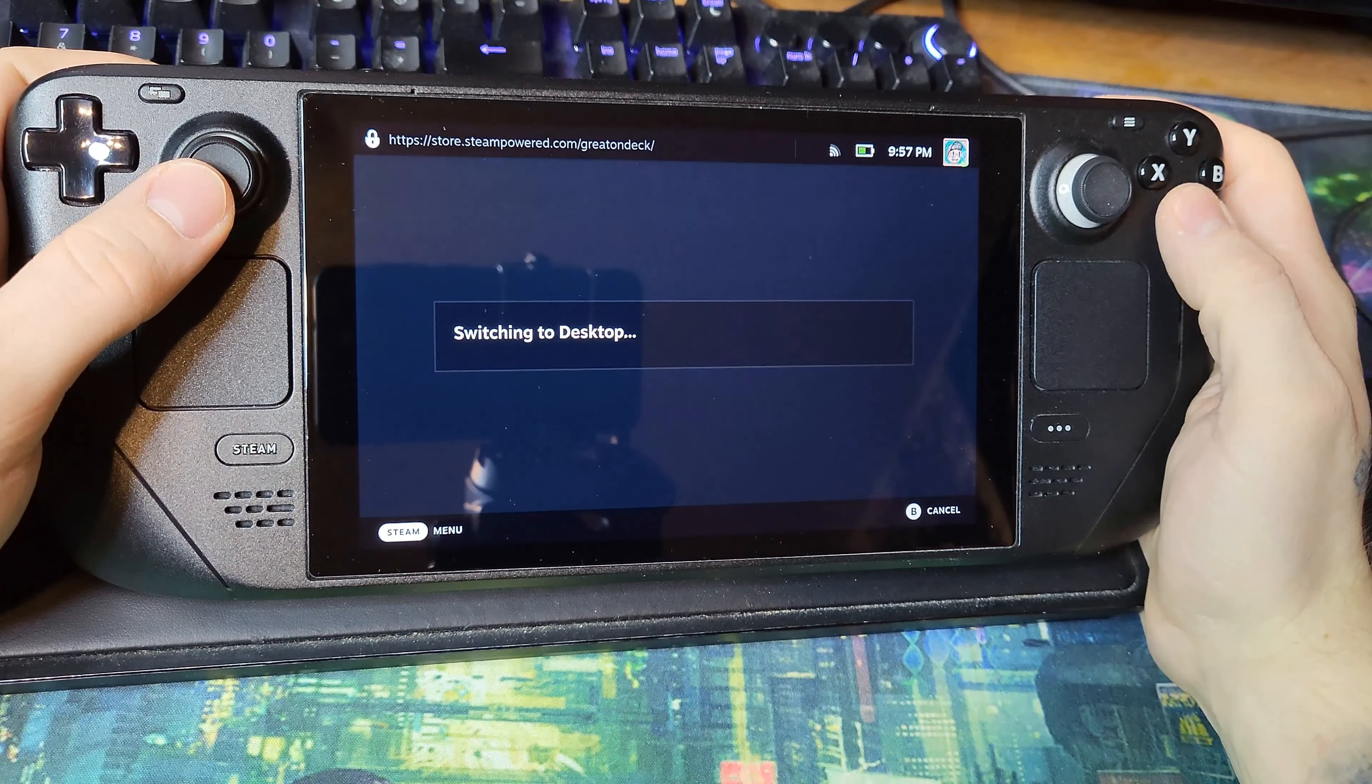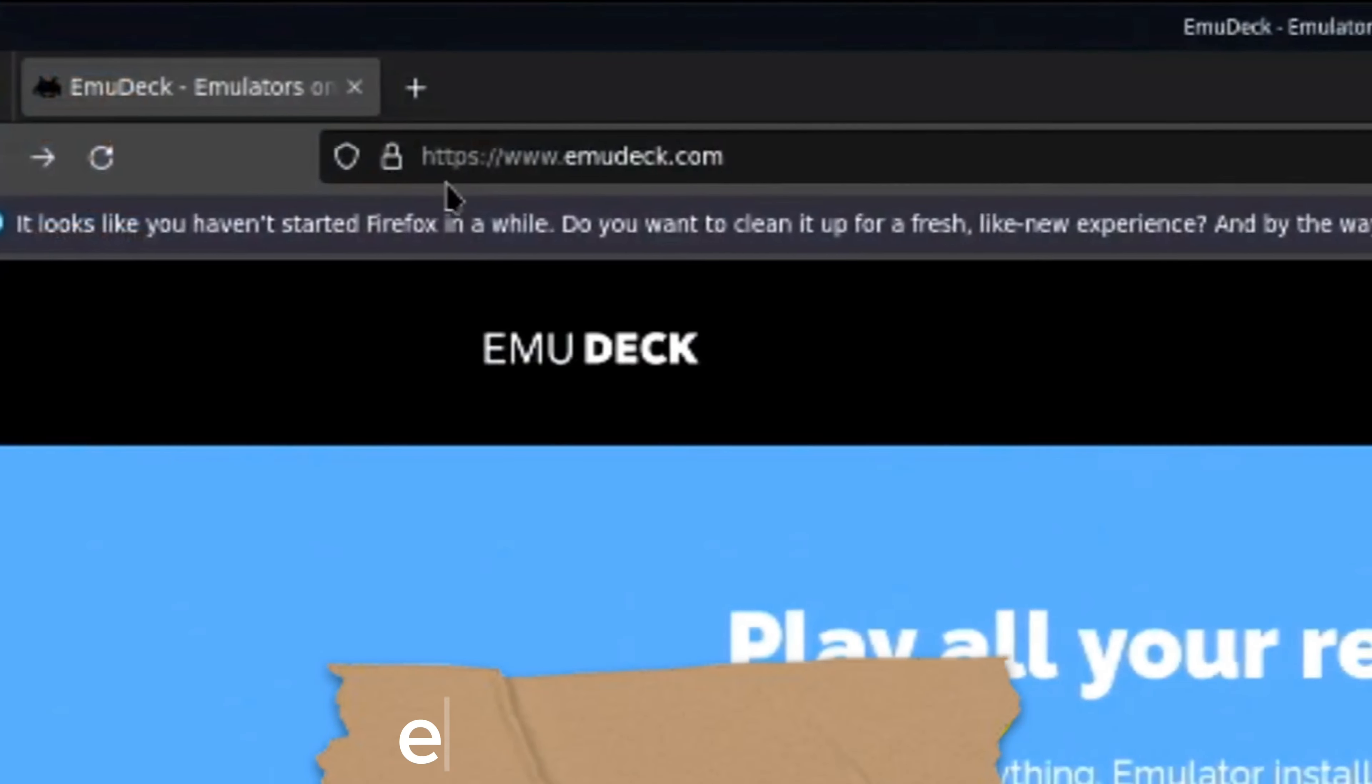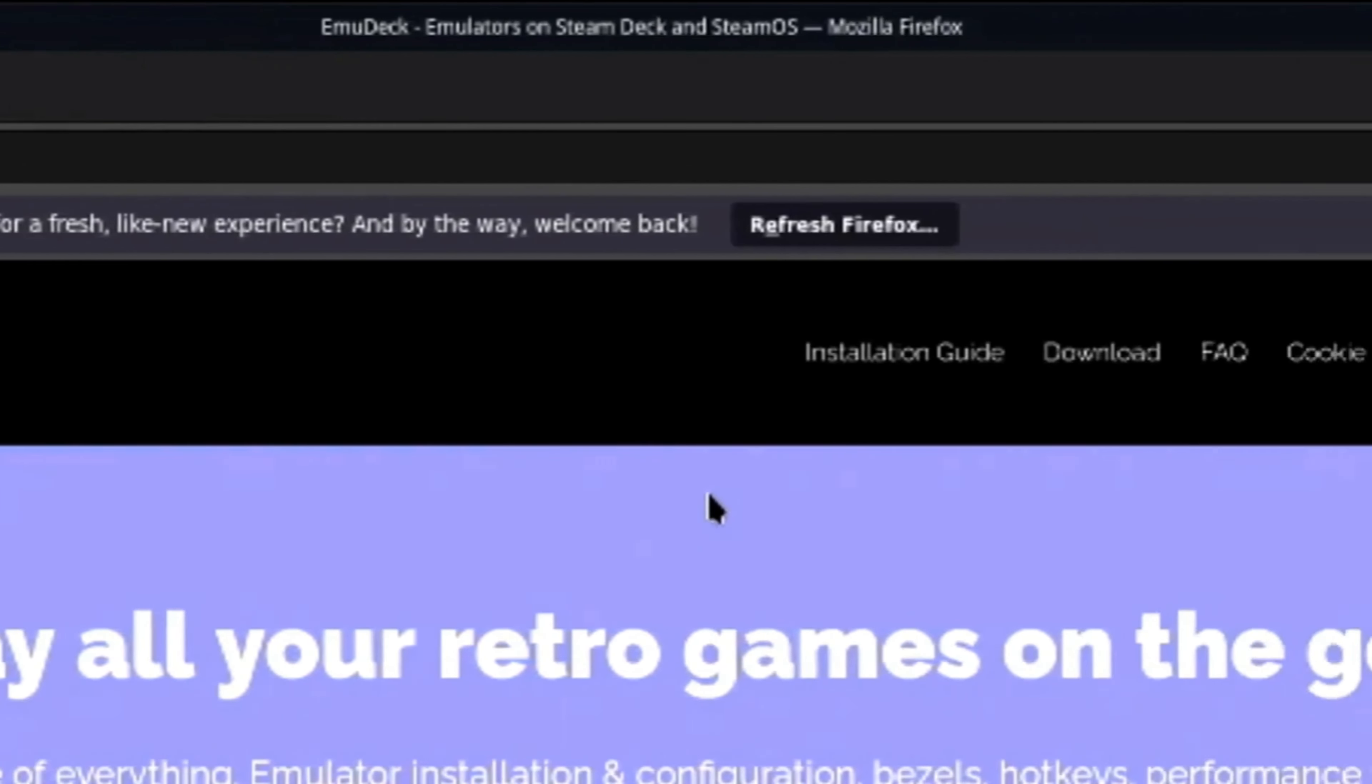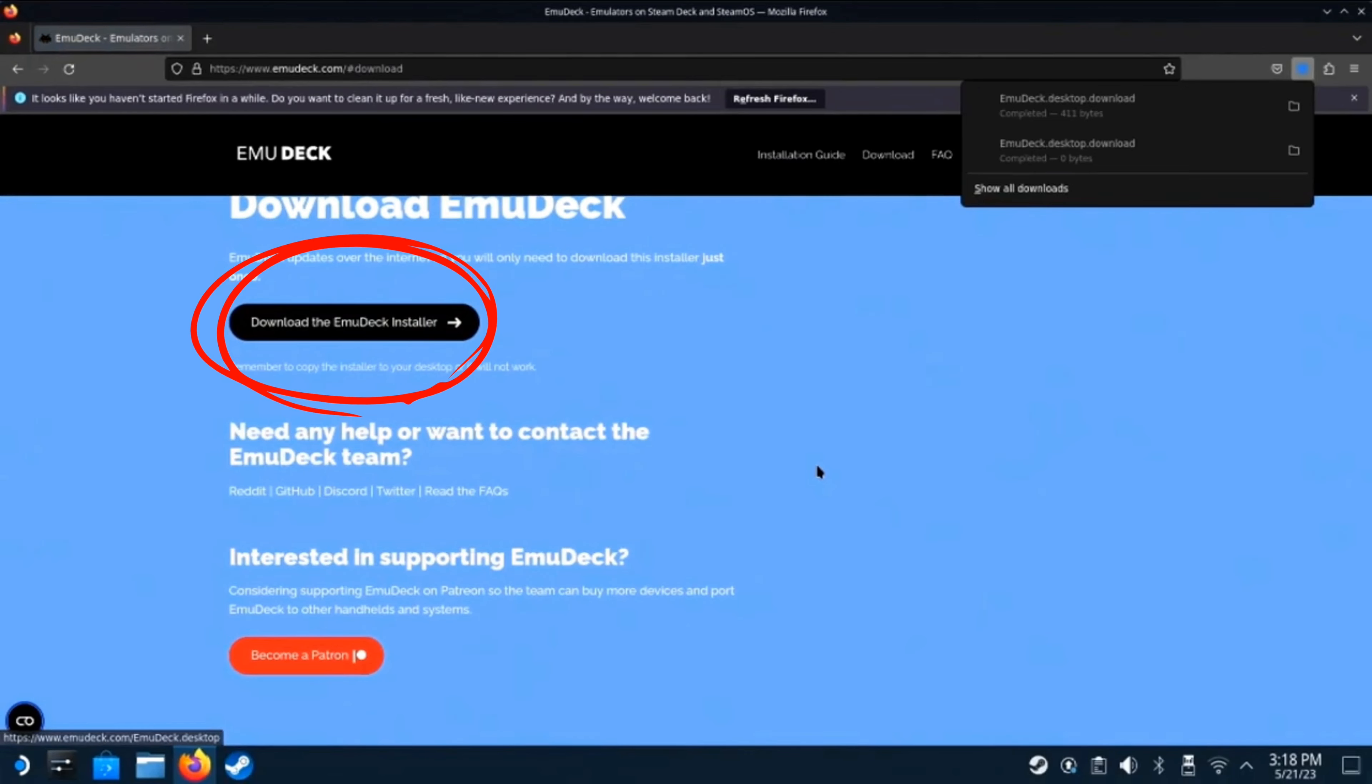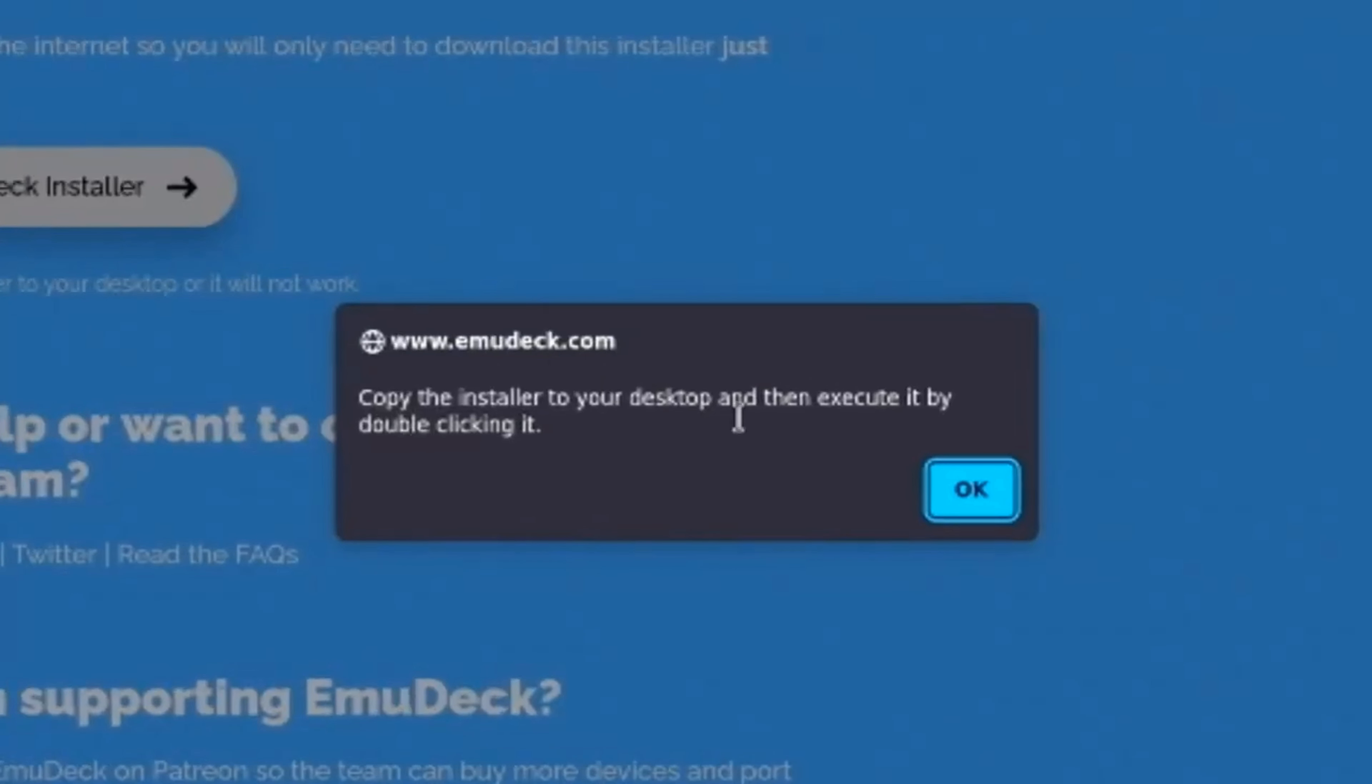Once in desktop mode, you're gonna head down to Firefox and type in EmuDeck. On the right-hand side of the screen is the download button, and this will bring you to a page where you can install the launcher. You want to make sure to move this to your desktop. It doesn't work otherwise.